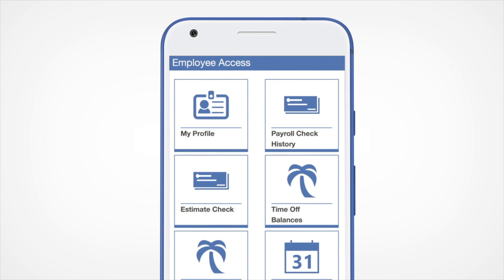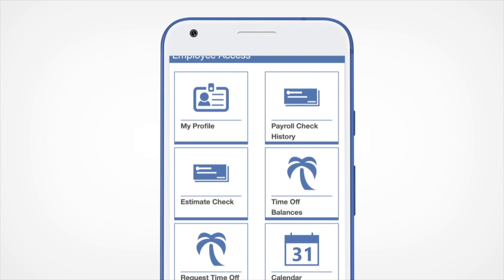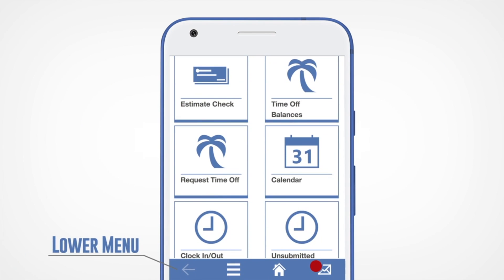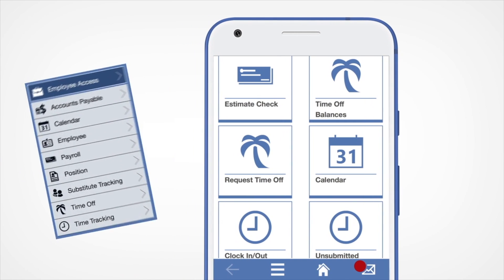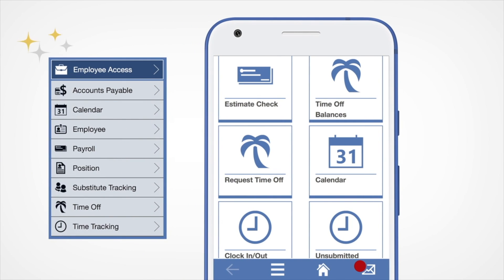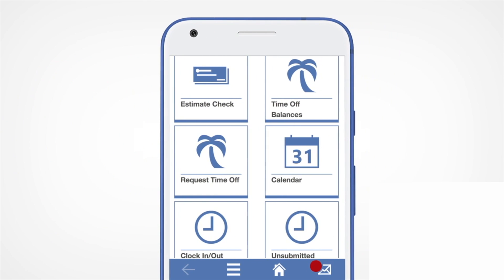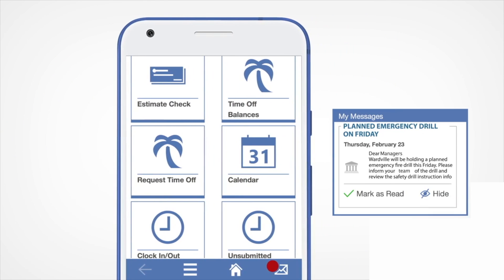This is your home page. The arrow in the lower left corner will take you back to your previous page. The three lines next to the arrow will open your main menu. Tapping on any heading in the menu will open additional options. The mail icon in the lower right will open your messages.